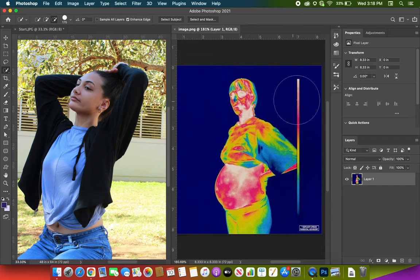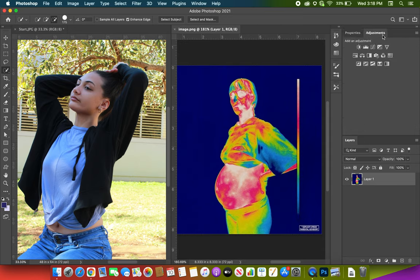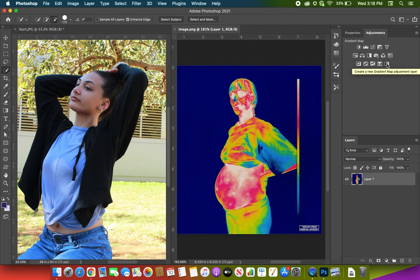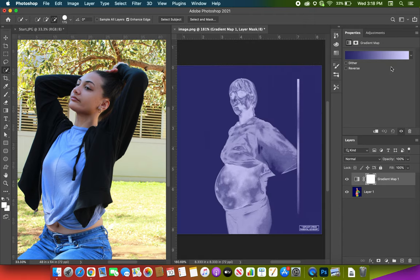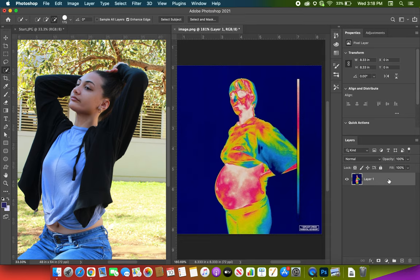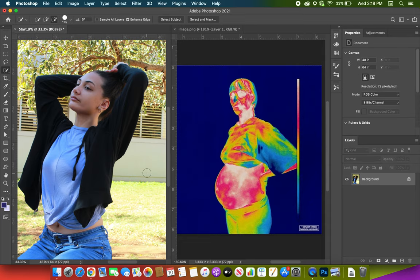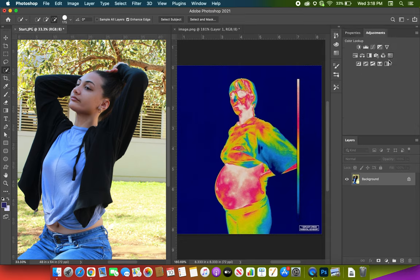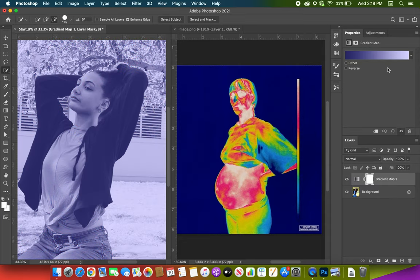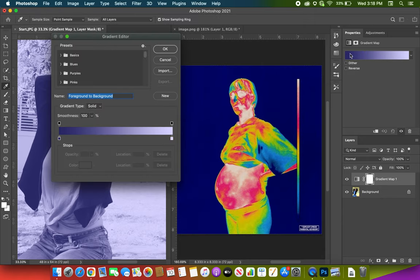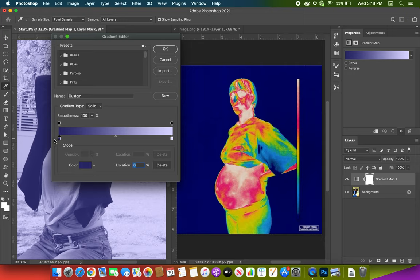First, go to Adjustments, Gradient Map on the bottom all the way to the right, the bottom right. Select your picture and go on Gradient Map. Now this is the one that takes a lot of time for me because I'm lazy.